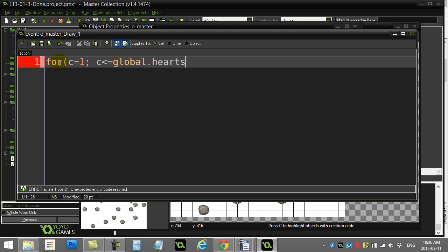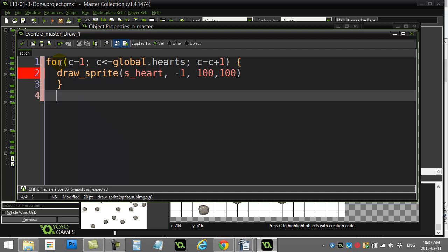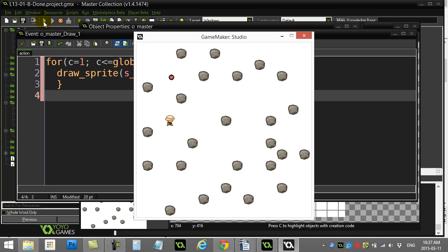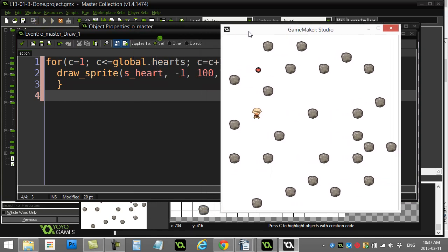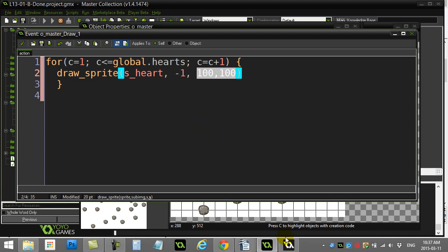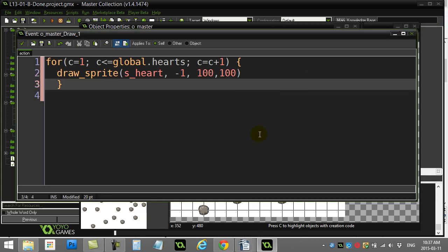Inside the loop I'll call draw_sprite, using sprite_heart, sub image negative one. For position I'll start at 100, 100 and see what happens. You can probably predict what happens — there's one heart drawn there, but really six hearts are drawn because global.hearts is six. The problem is I'm drawing at the same x, y position every time, so they all overlap and appear as one sprite. I need a way to make them draw side by side.